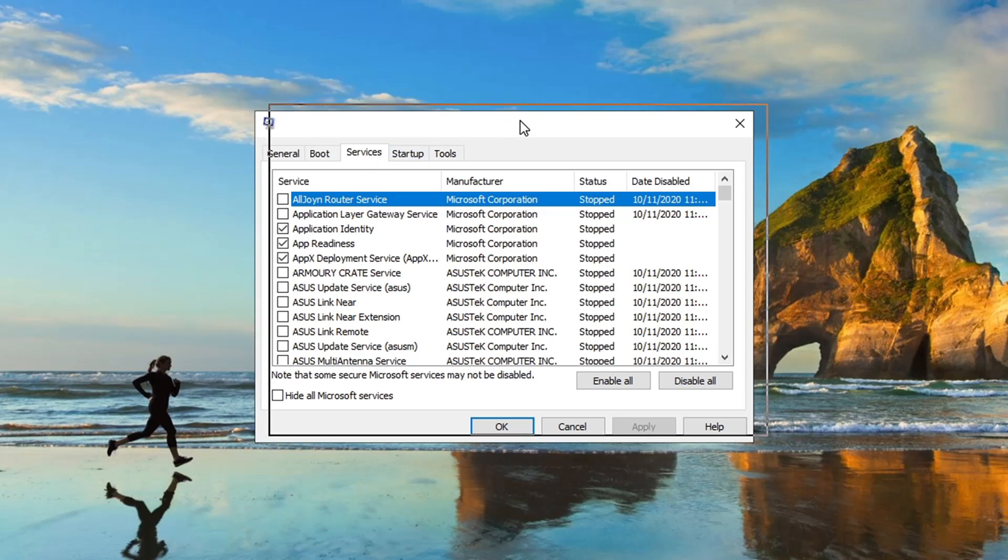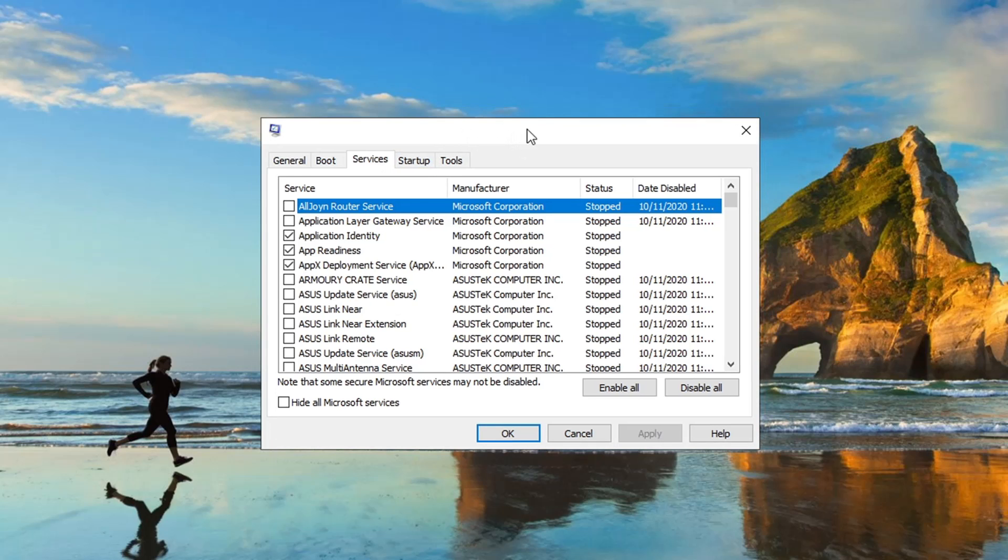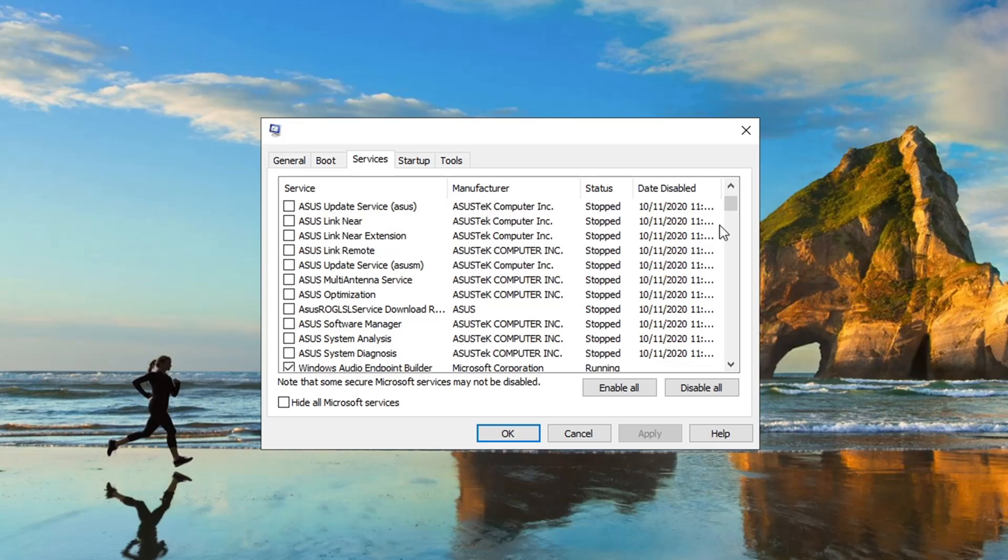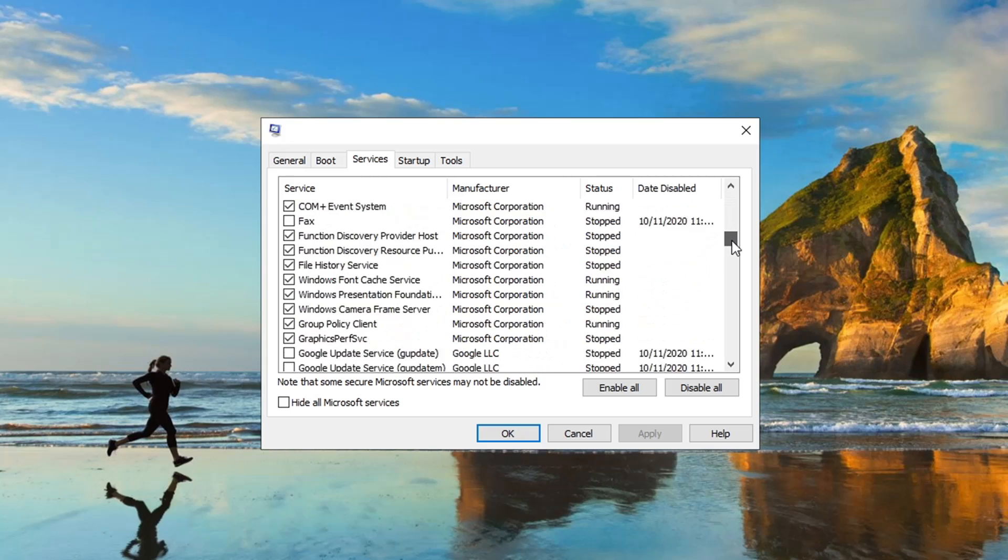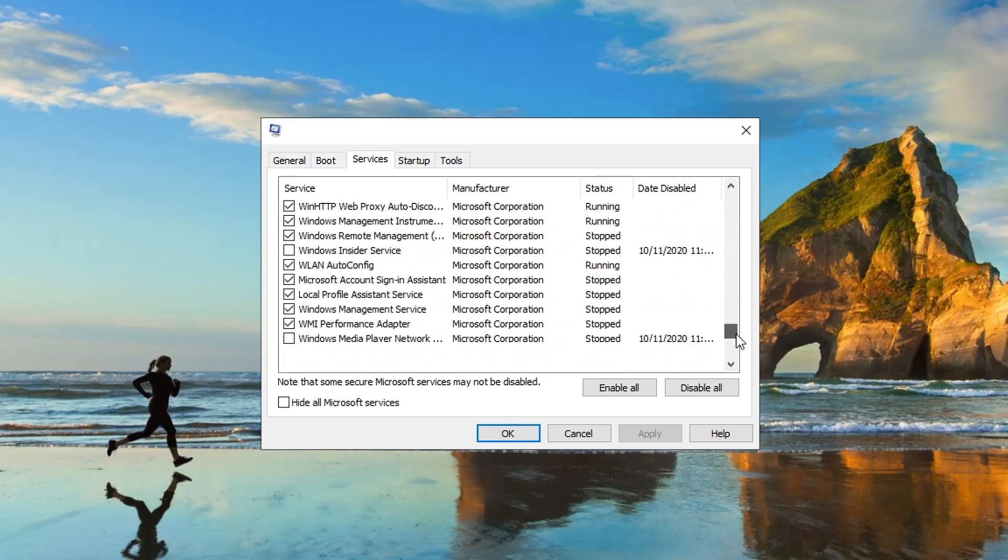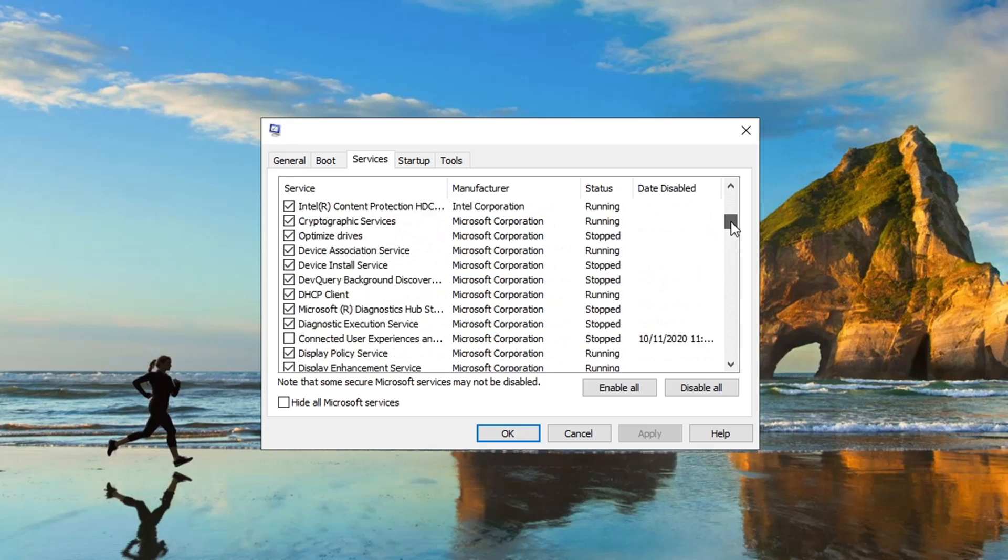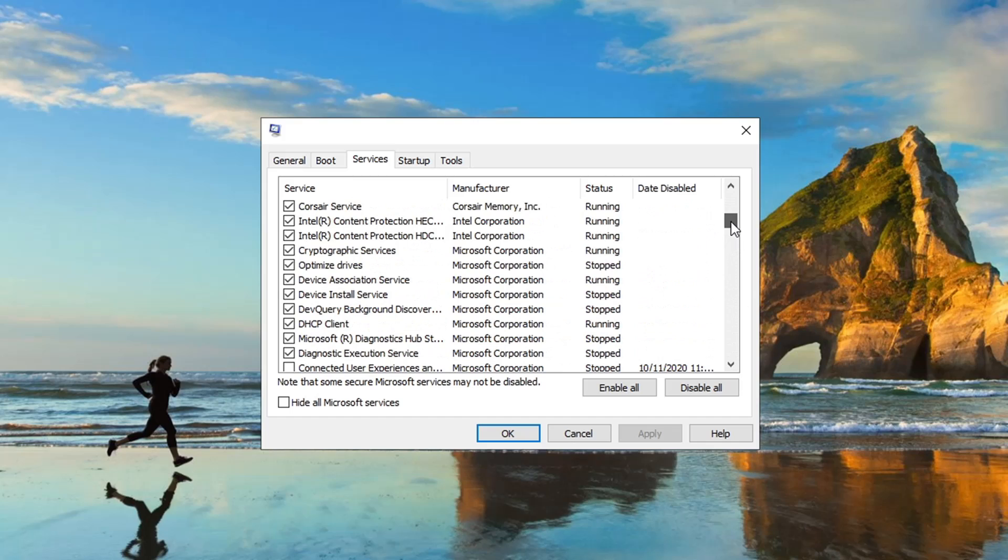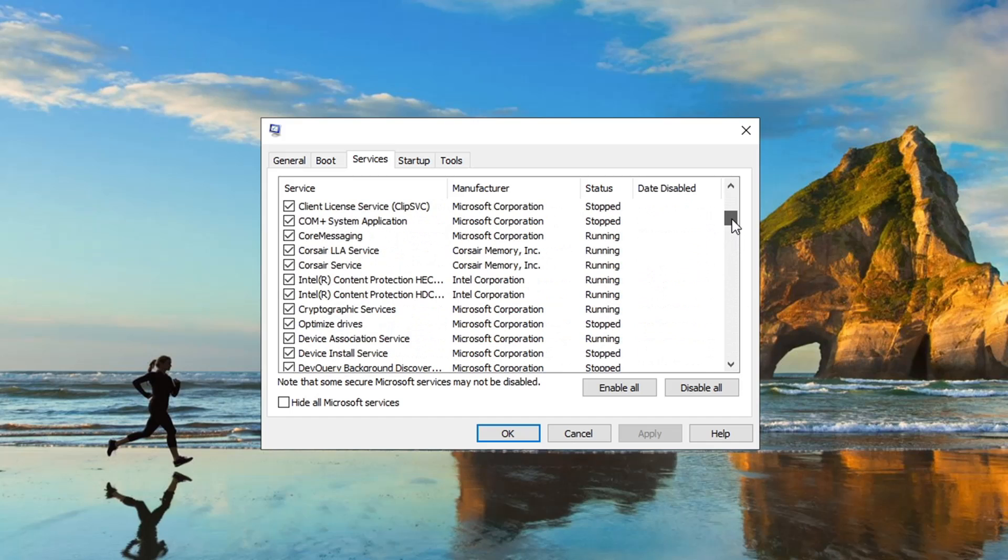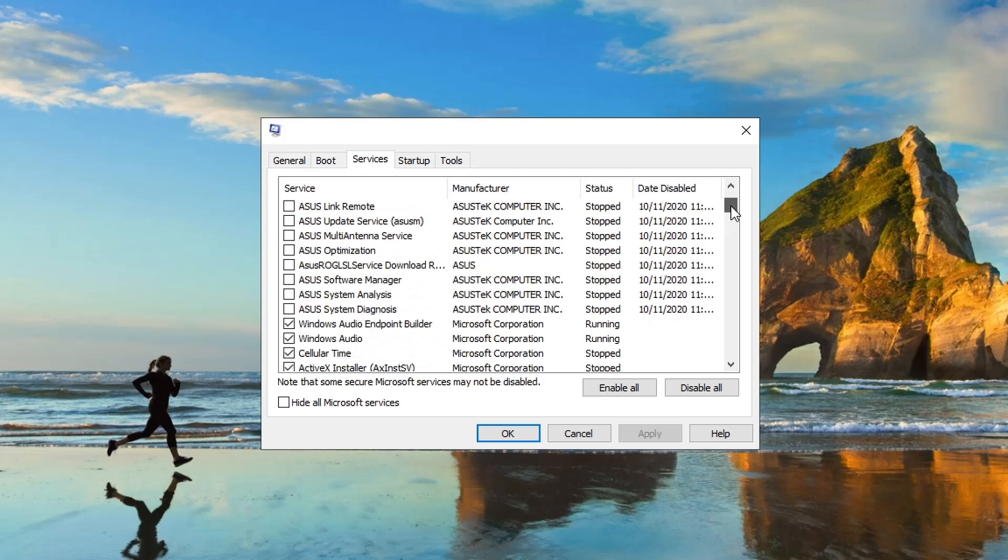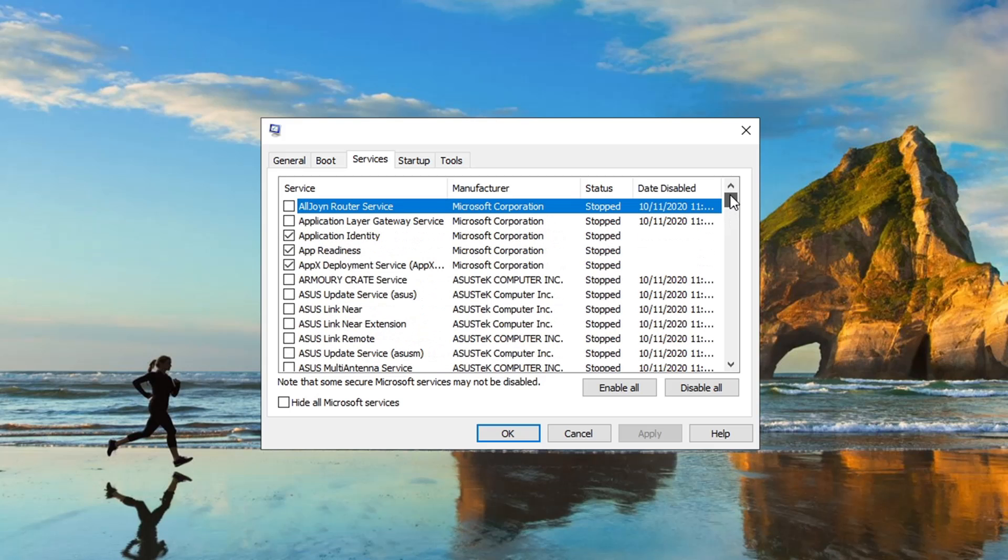You can see I already have a bunch of stuff turned off in here where you can safely turn off a bunch of stuff without affecting your gaming performance. A lot of stuff, I'm not going to pretend like I know everything, what all these programs do. But I did some research and we can safely turn off these programs.